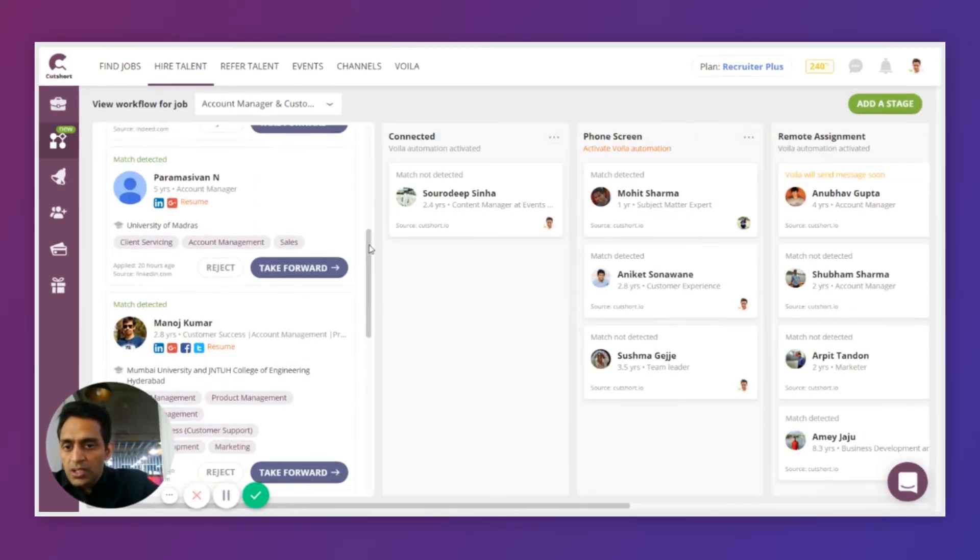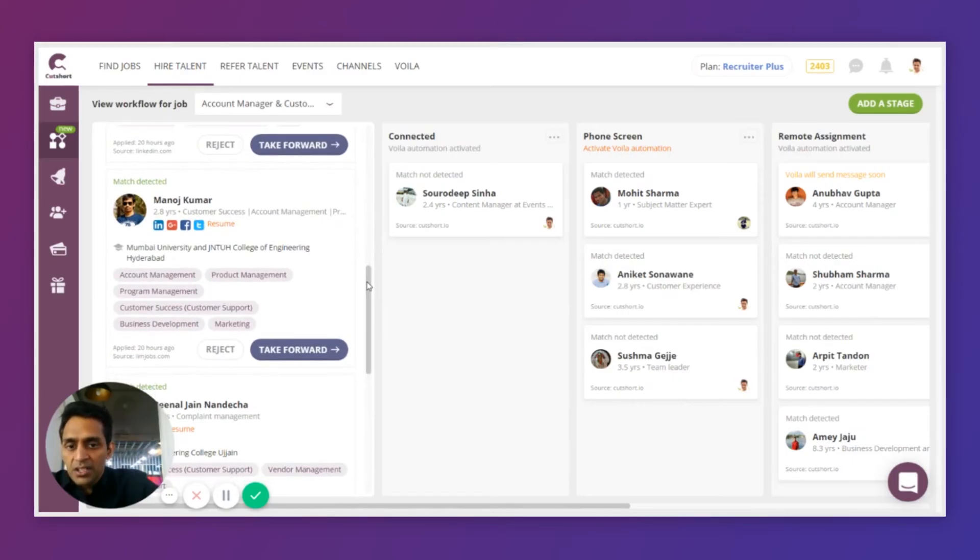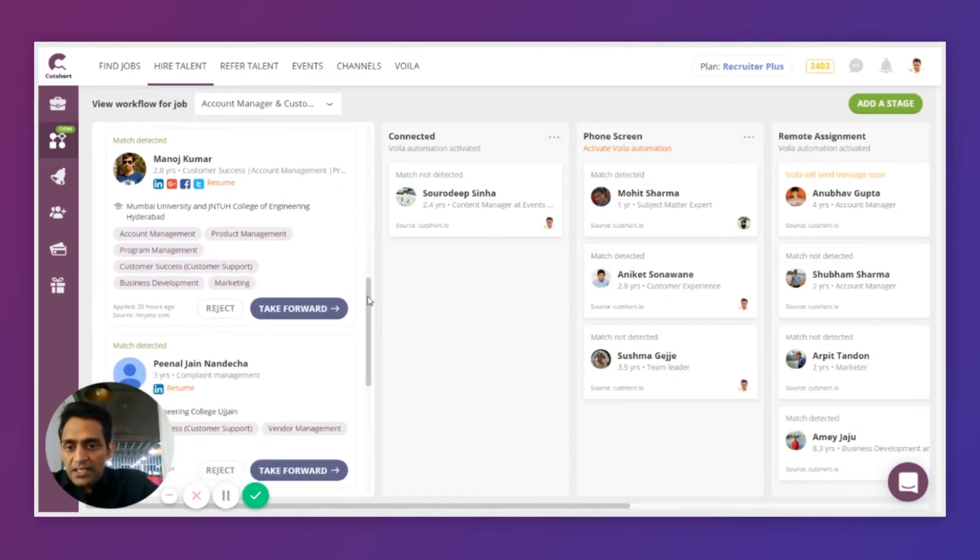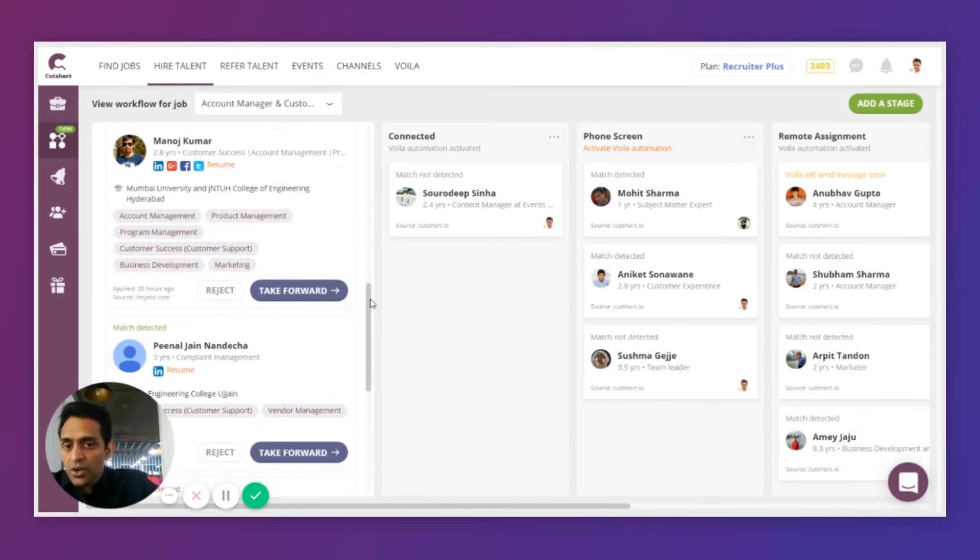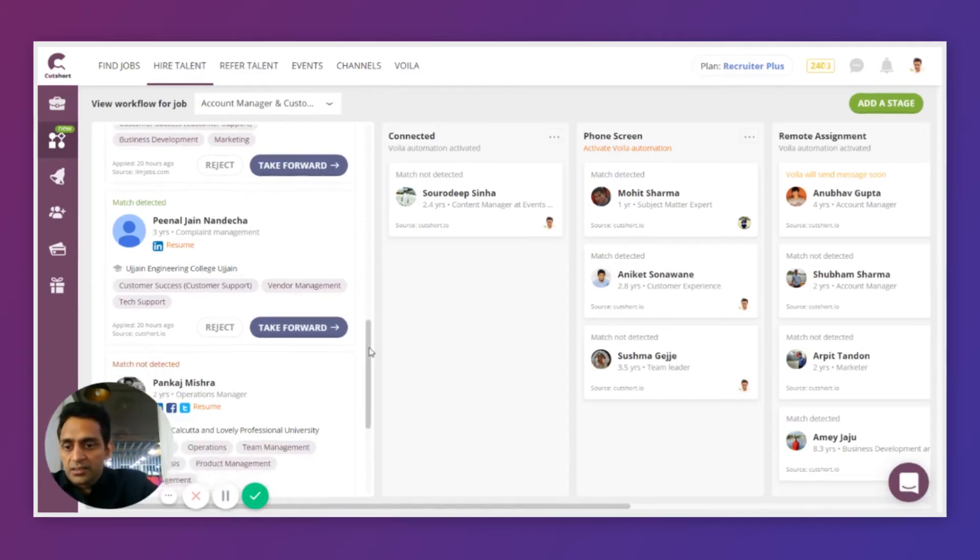Now, all this is cool, but won't it be more powerful if you could manage your candidates outside of Cutshot right within this tool? Workflow is designed to cater to that need.